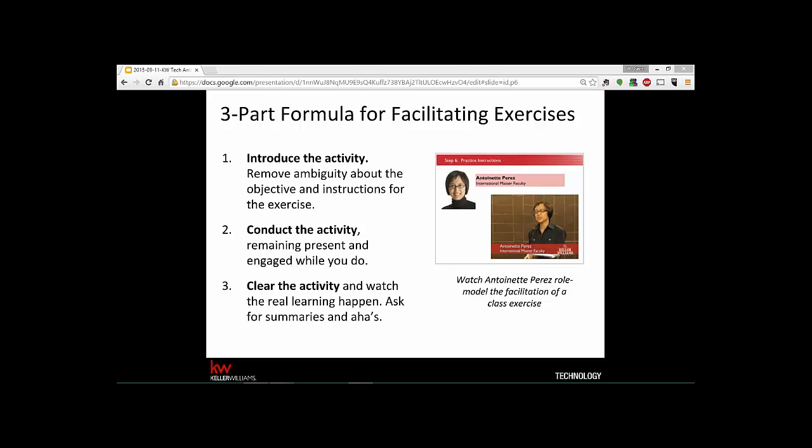The third step is where the real learning happens — clearing the activity. Ask for summaries and ahas, not just your own summary. Ask the learners what they got out of it. If I'm being honest about which of the three parts I could improve the most, introducing it can be challenging — you think you've given every single instruction and then someone has a question you haven't thought of. Simplifying the steps is also important, which is why it's beneficial to think them through in your lesson plan.